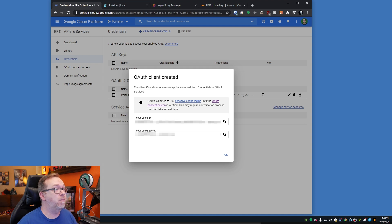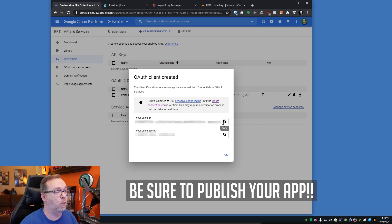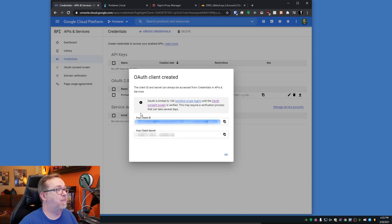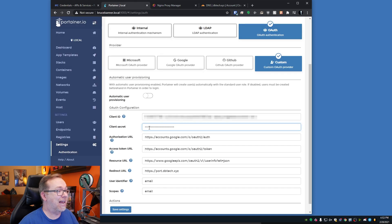It's saying that OAuth is limited to a hundred scope origins until the OAuth consent screen is verified — and that's fine, we can go with this for now. I'm going to copy my client ID and come back over to Portainer and paste that in. Then I'll copy the client secret and paste that in as well.